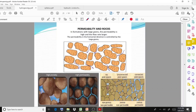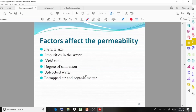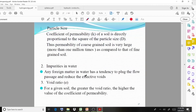Some factors which influence permeability are: particle size, impurities in the water, void ratio, degree of saturation, entrapped air, and organic matter.